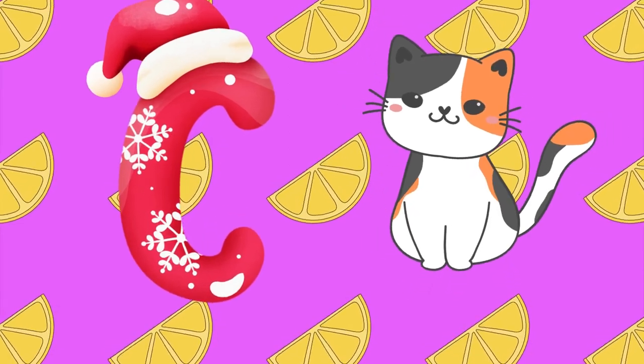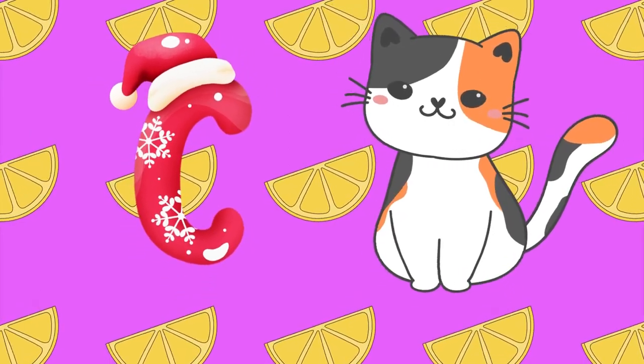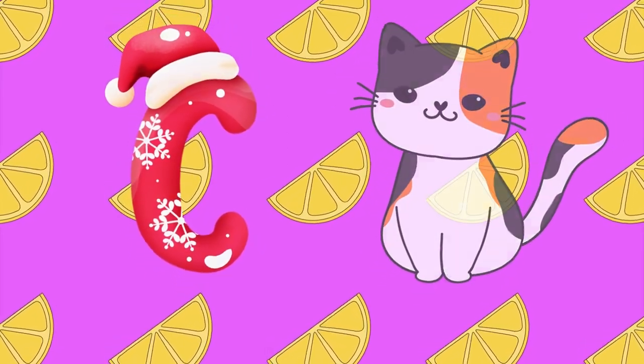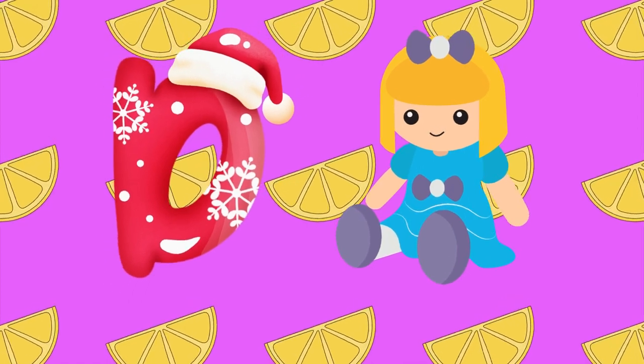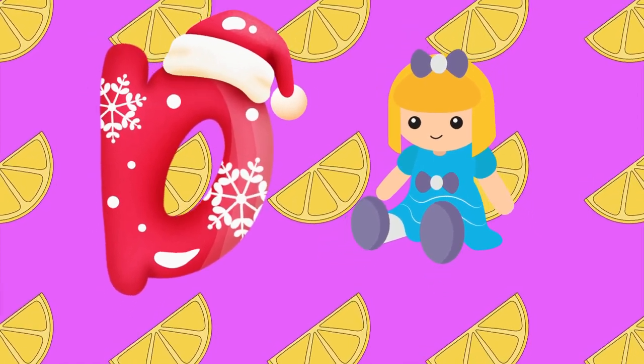C is for cat, c-c-cat. D is for doll, d-d-doll.